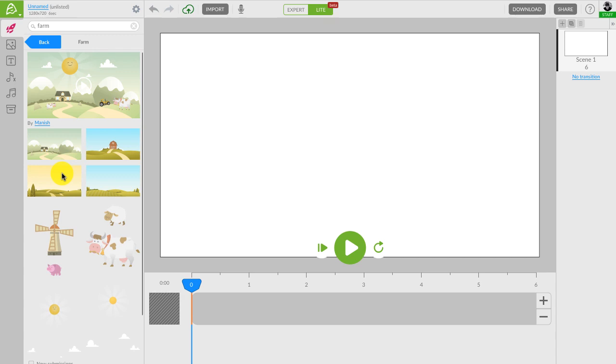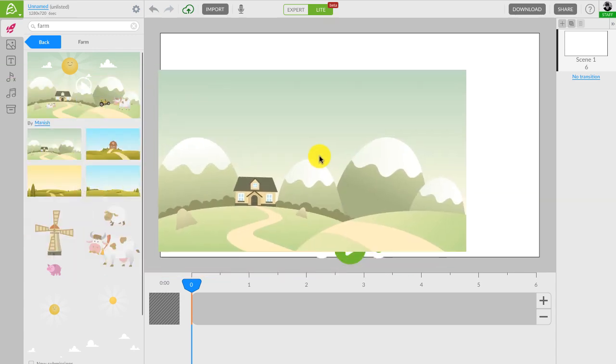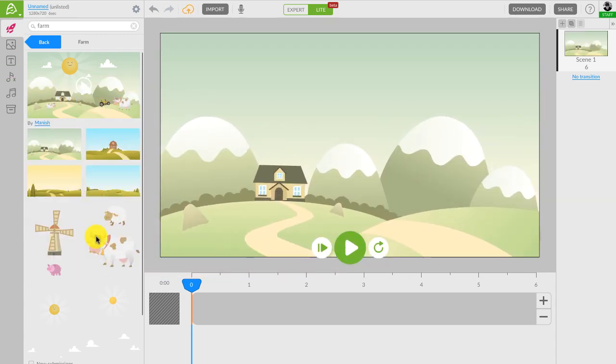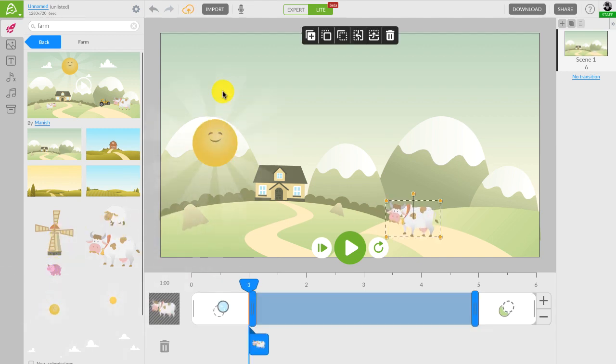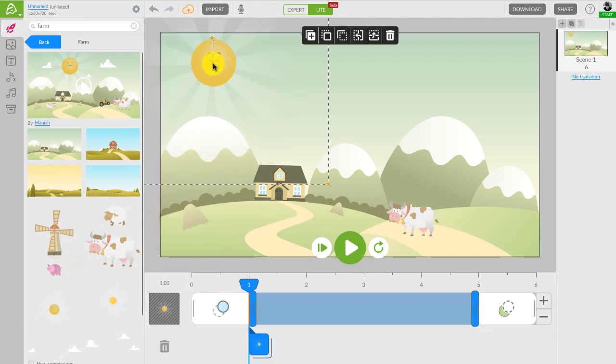In the Lite mode, you can drag and drop the pre-animated background, characters, and objects from the marketplace right onto the canvas. Another way of adding them is with a simple click.